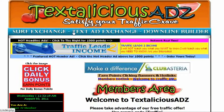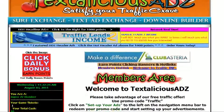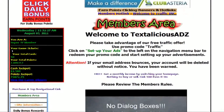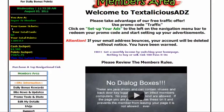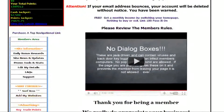Hi, Dave Goodwin here, and today I just want to go over how to enter a promo code here at TextaliciousAds.